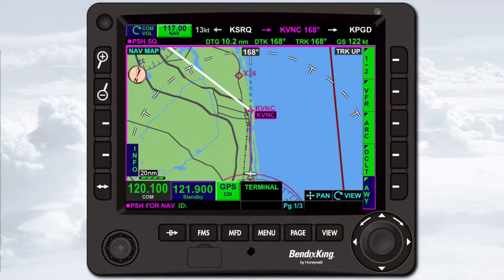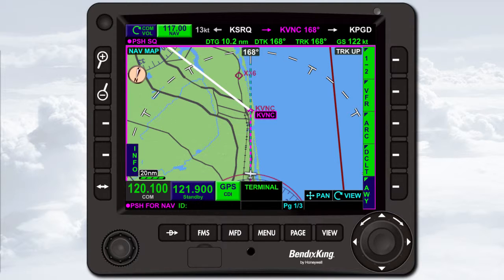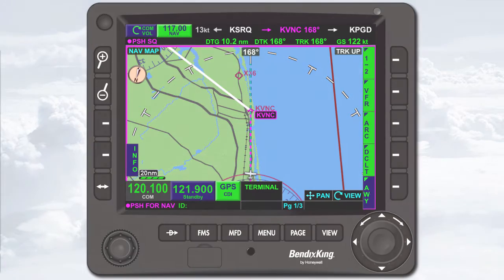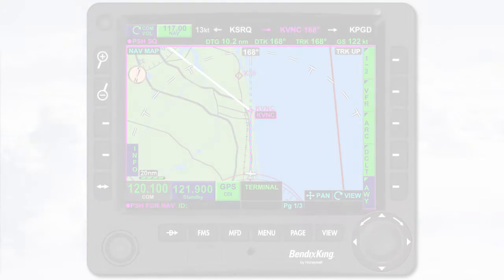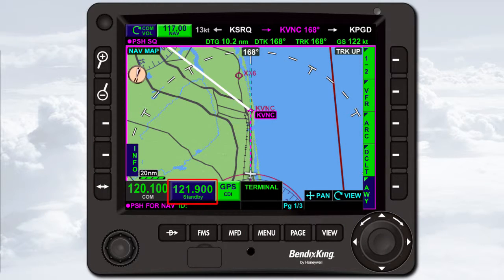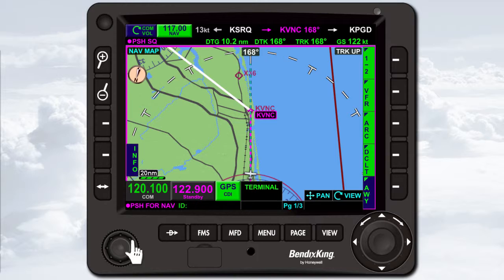To change the active COM frequency, you must first enter the new frequency as the standby frequency and then swap it with the active frequency. You can change the standby frequency using either the radio control knob or the interactive touchscreen. To tune the standby COM frequency using the radio control knob, rotate the outer knob to adjust the megahertz frequency digits to the left of the decimal point. Rotate the inner knob to adjust the kilohertz frequency digits to the right of the decimal point.